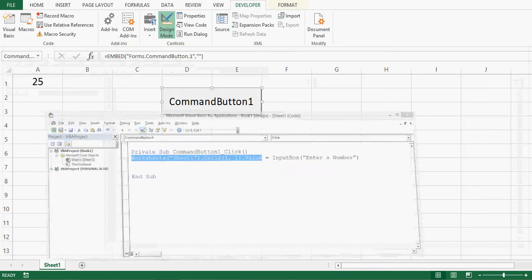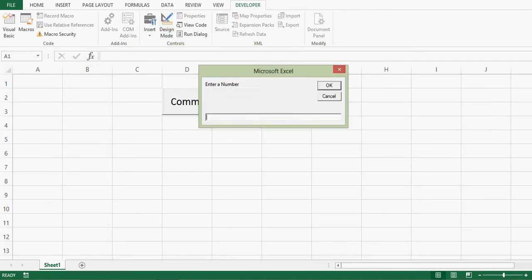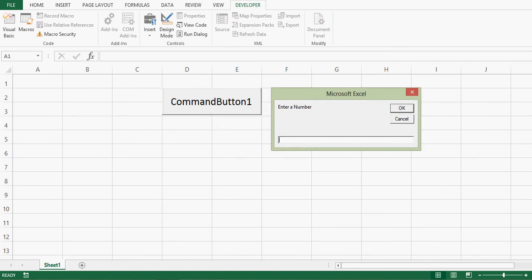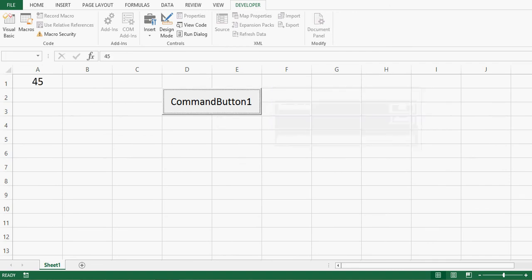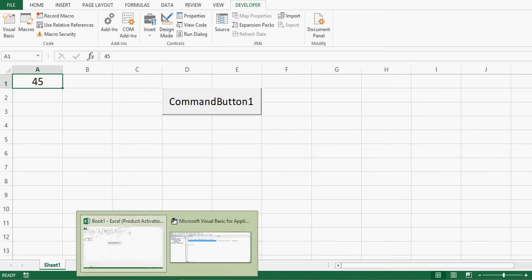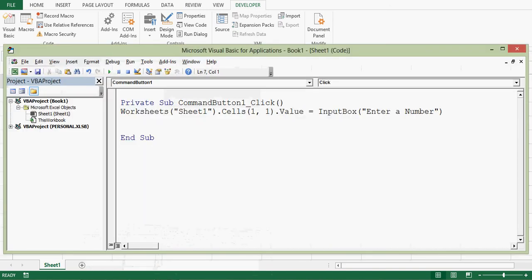Let me minimize this window, let me delete this. Now I'll click and here I'll give 45, press OK, and we can see that this VBA code is working perfectly.